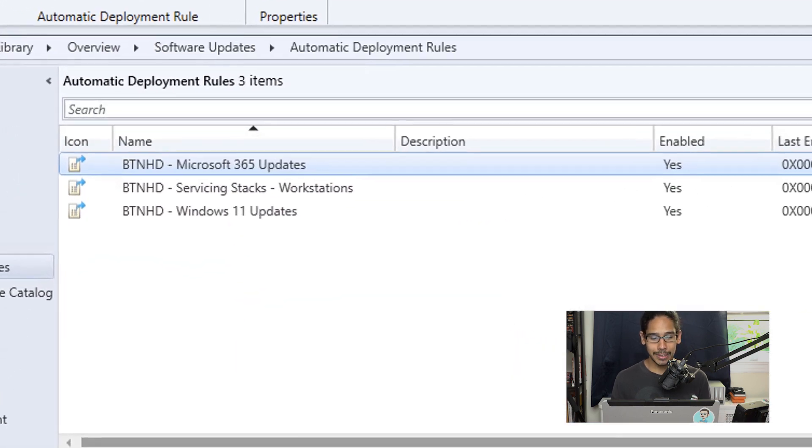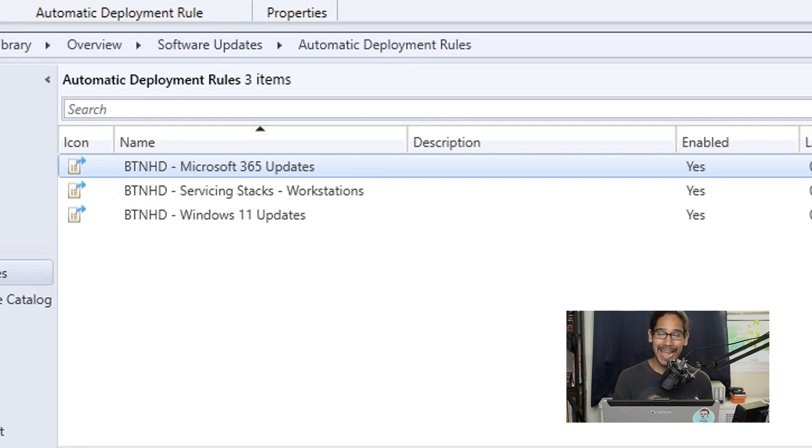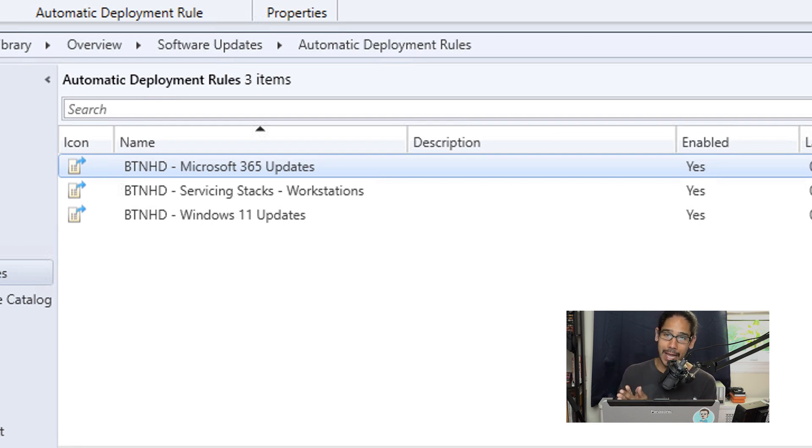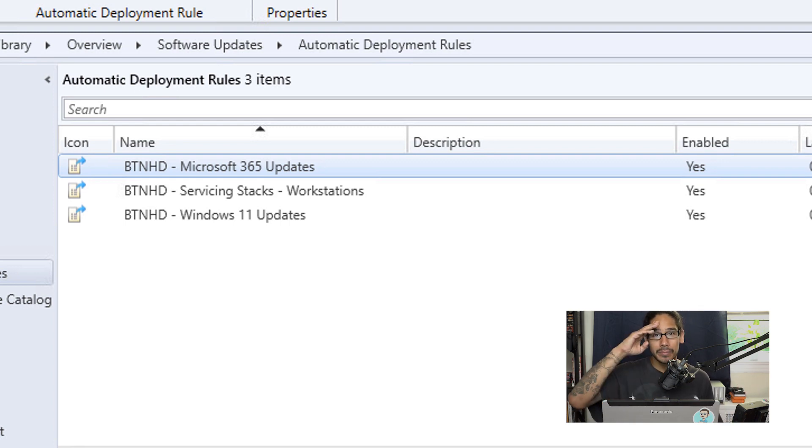And that's it, we created a Microsoft 365 update ADR rule for our SCCM. How awesome is that? Hopefully you guys enjoyed this video and I catch you guys on the next one. Peace out.